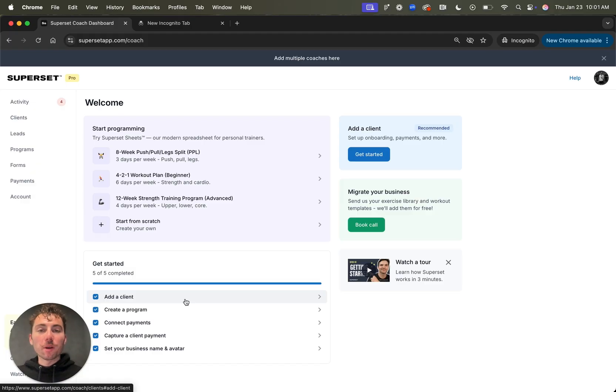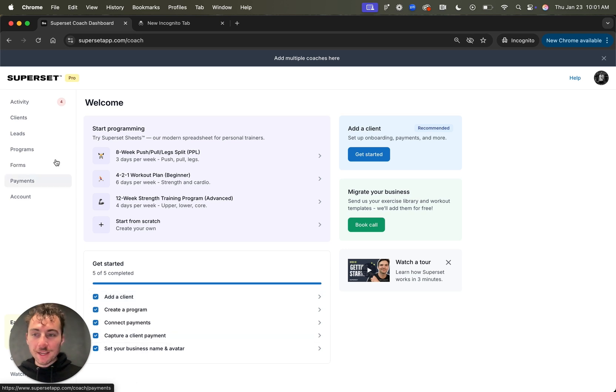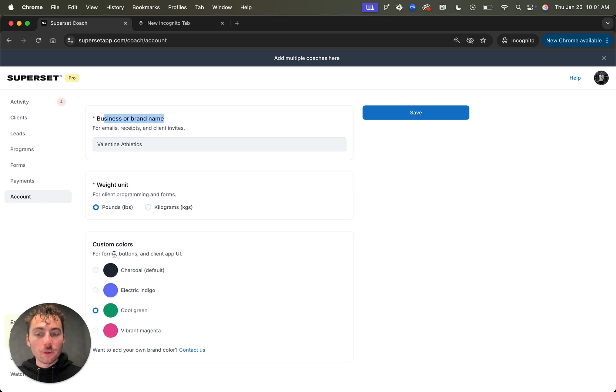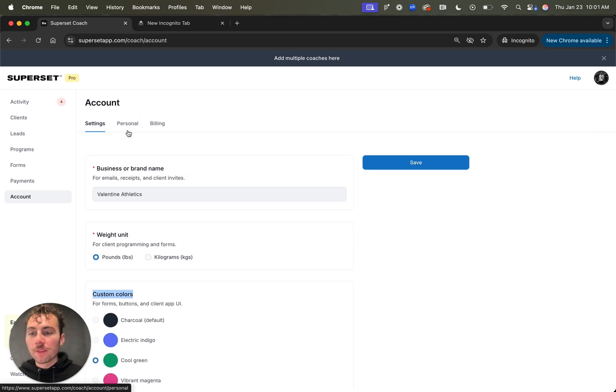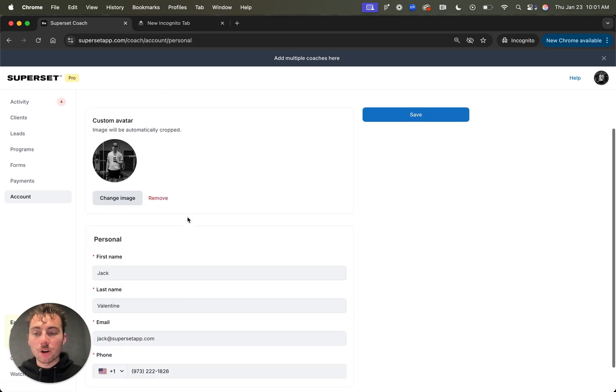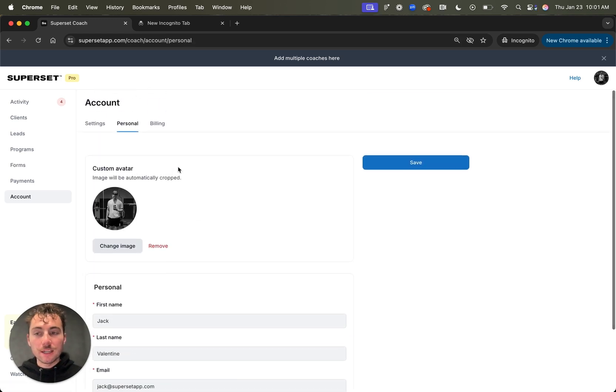The last item to complete in your get started checklist is to set your business name and avatar. To do that, come over to the account tab where you can customize your business brand name, select the weight unit and add custom colors to your account. Then you can come over to the personal tab to change your avatar or any personal details and boom, your account has been set up.